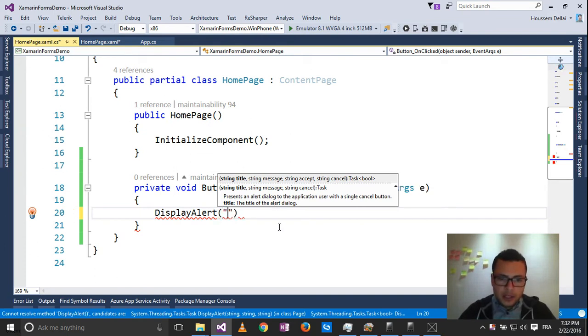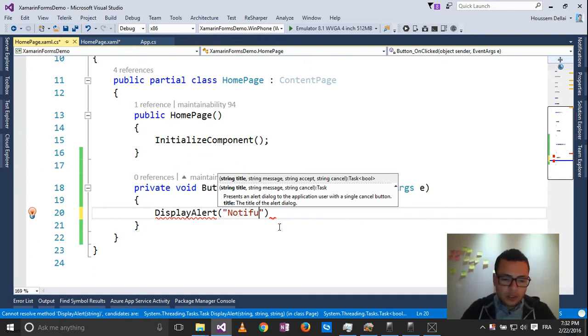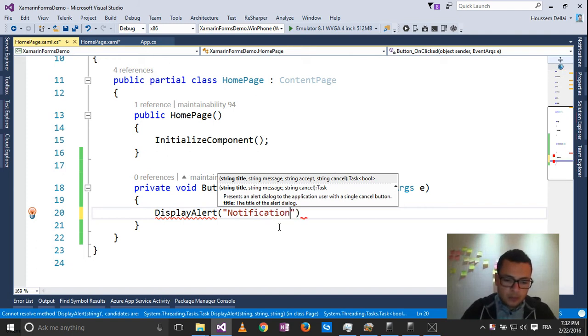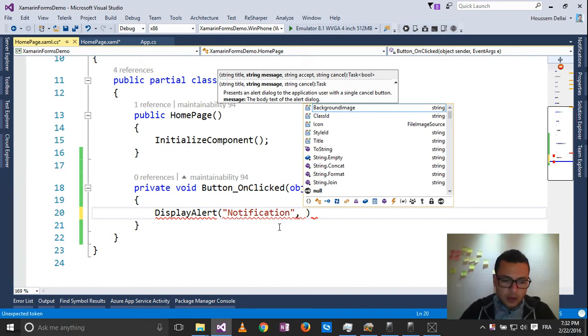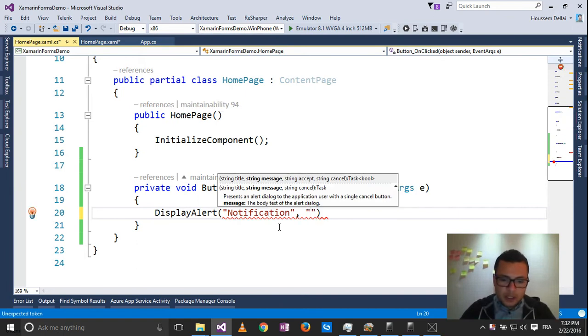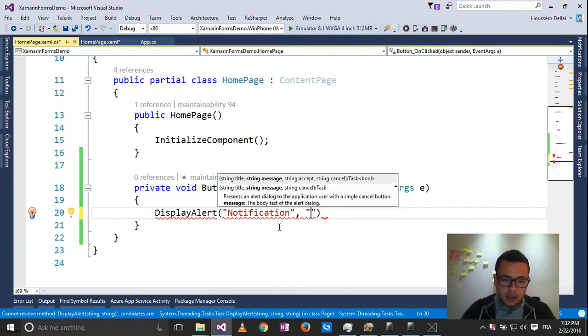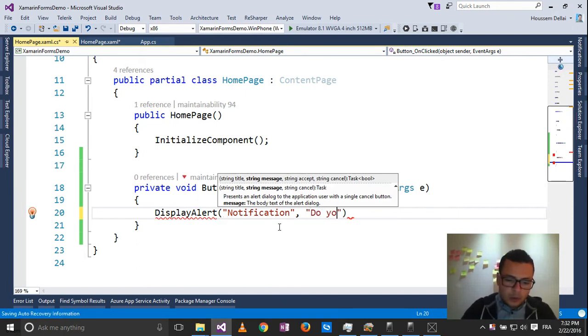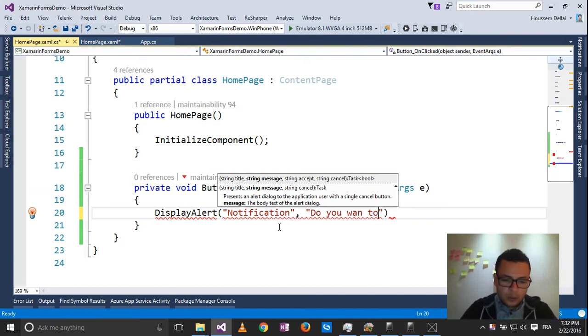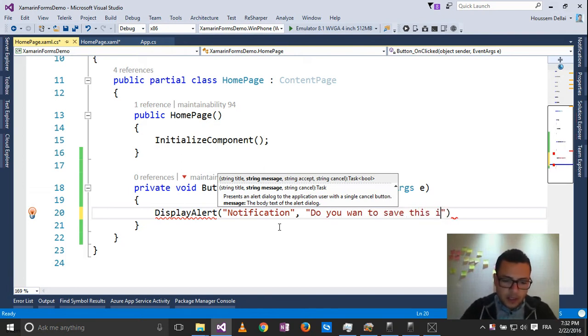For the title, let's display notification. And for the message, let's say, do you want to save this item?